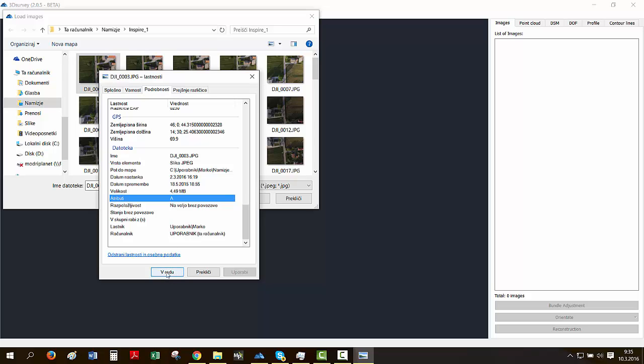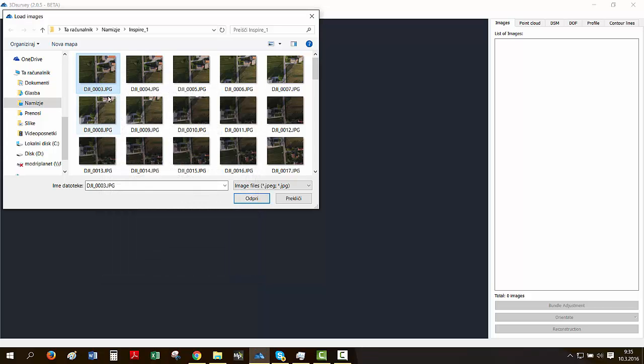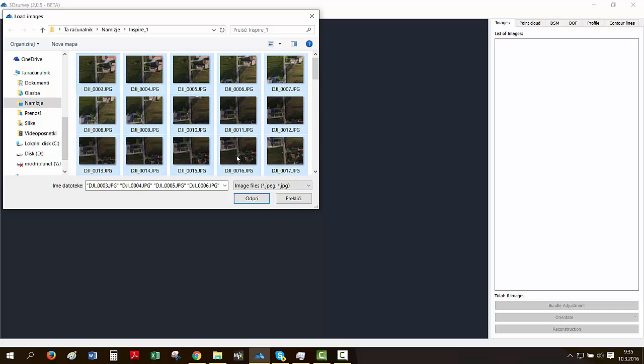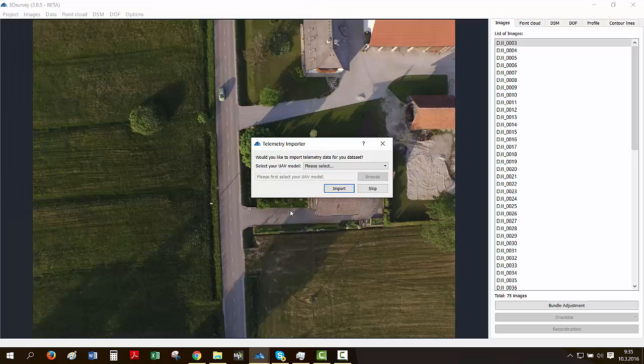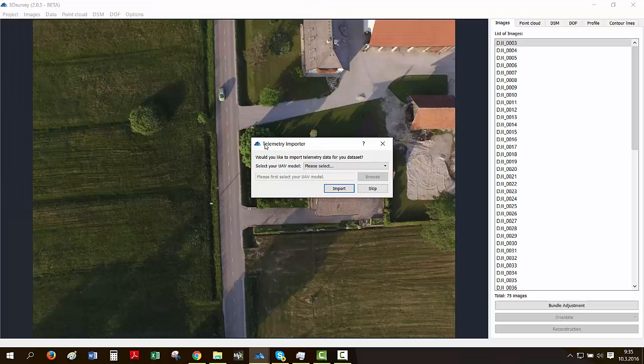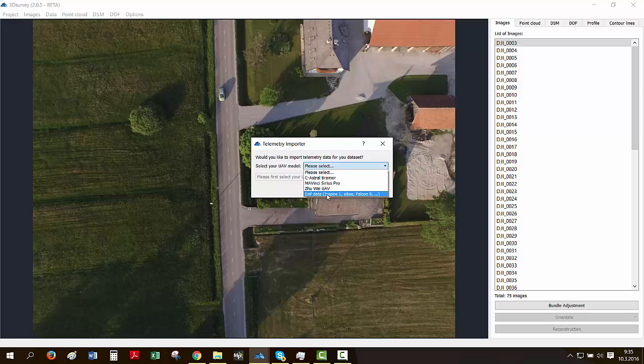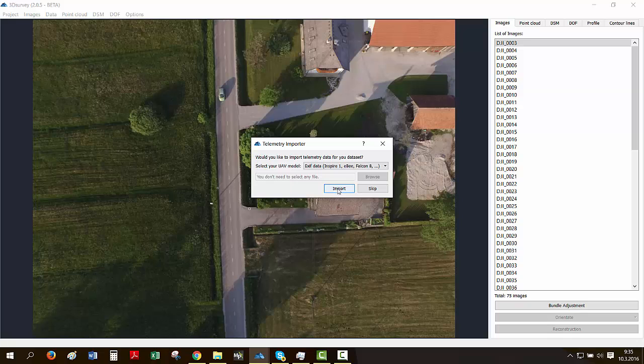We'll just OK that, go back to our image folder, select all, open, and we're back to our telemetry importer here. So in our case today, we'll select EXIF data such as Inspire 1, EB or whatever you're using, and we'll click import.